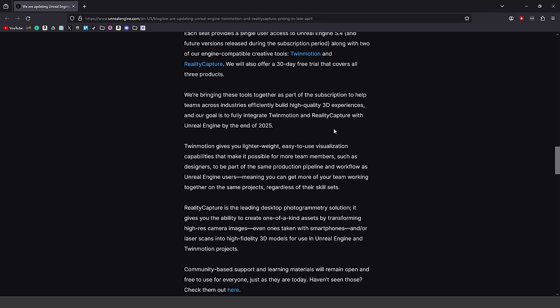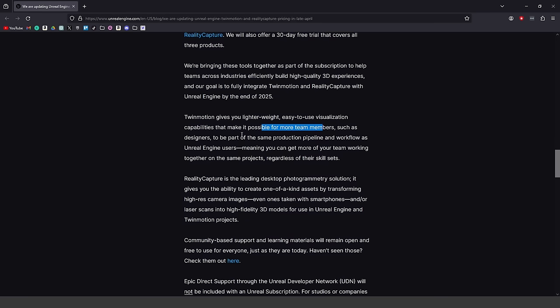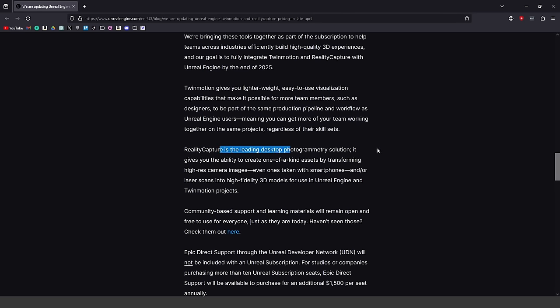It sounds like they're going to have one program — Unreal Engine — with everything integrated into it. Twinmotion gives you lighter weight, easy-to-use visualization capabilities, making it possible for more team members such as designers to be part of the same production pipeline and workflow as Unreal Engine users, meaning you can get more of your team working together on the same projects regardless of skill sets. Reality Capture is the leading desktop photogrammetry solution, giving you the ability to create unique assets by transforming high-res camera images — even from smartphones — or laser scans into high-fidelity 3D models for use in Unreal Engine and Twinmotion projects.